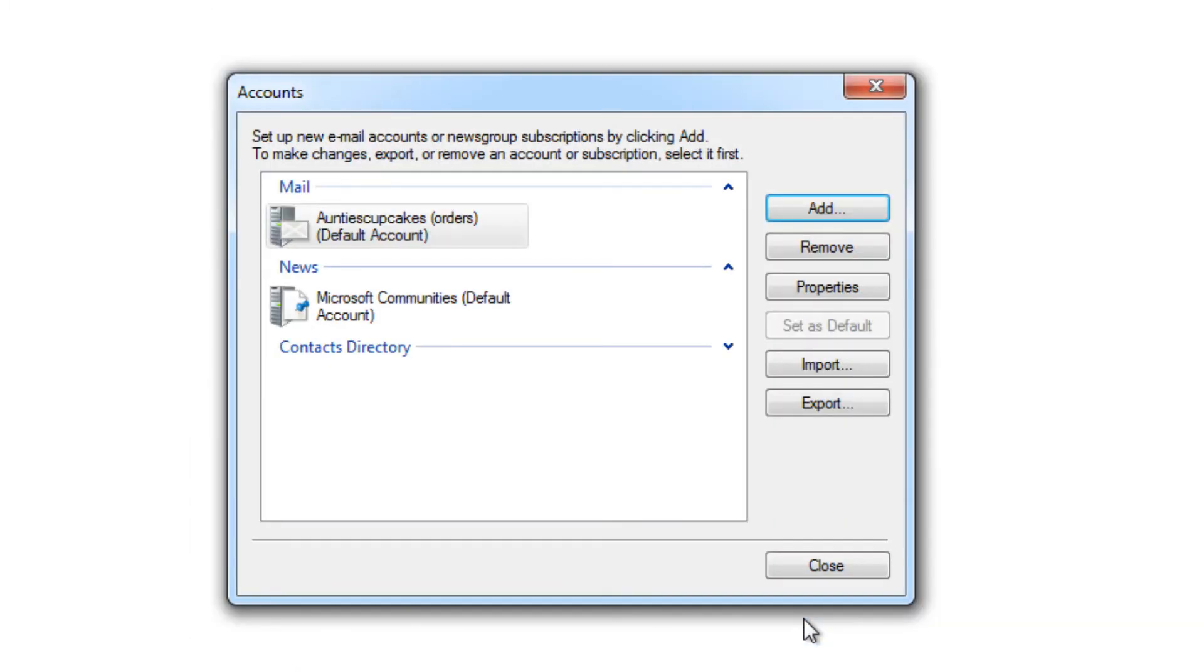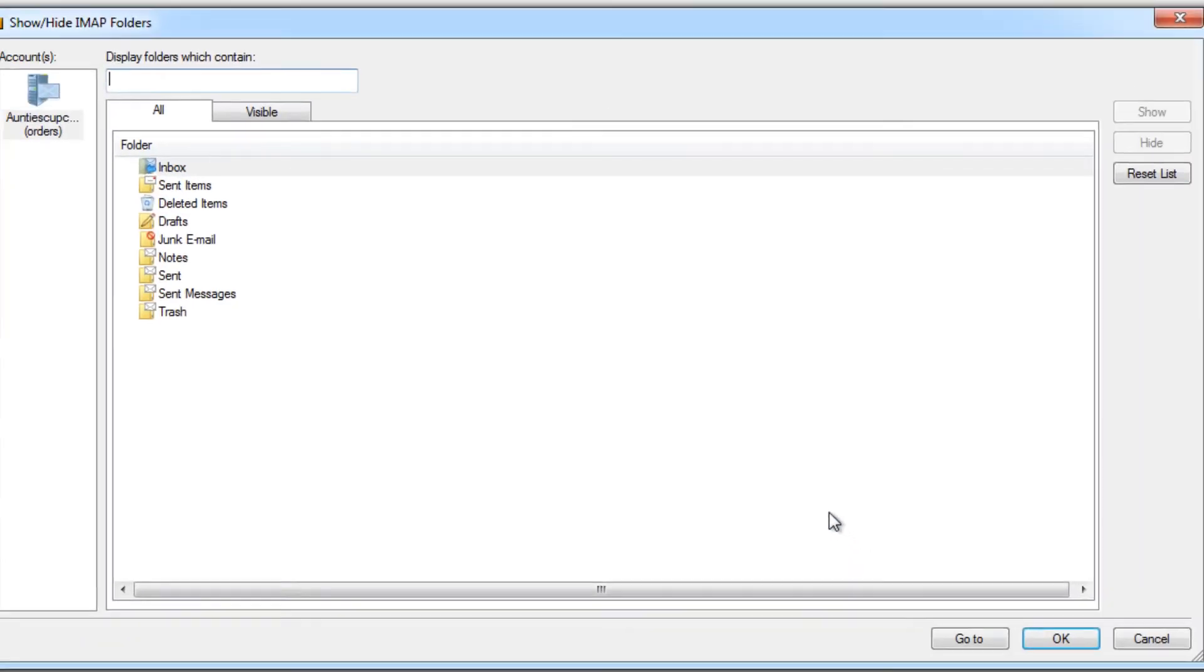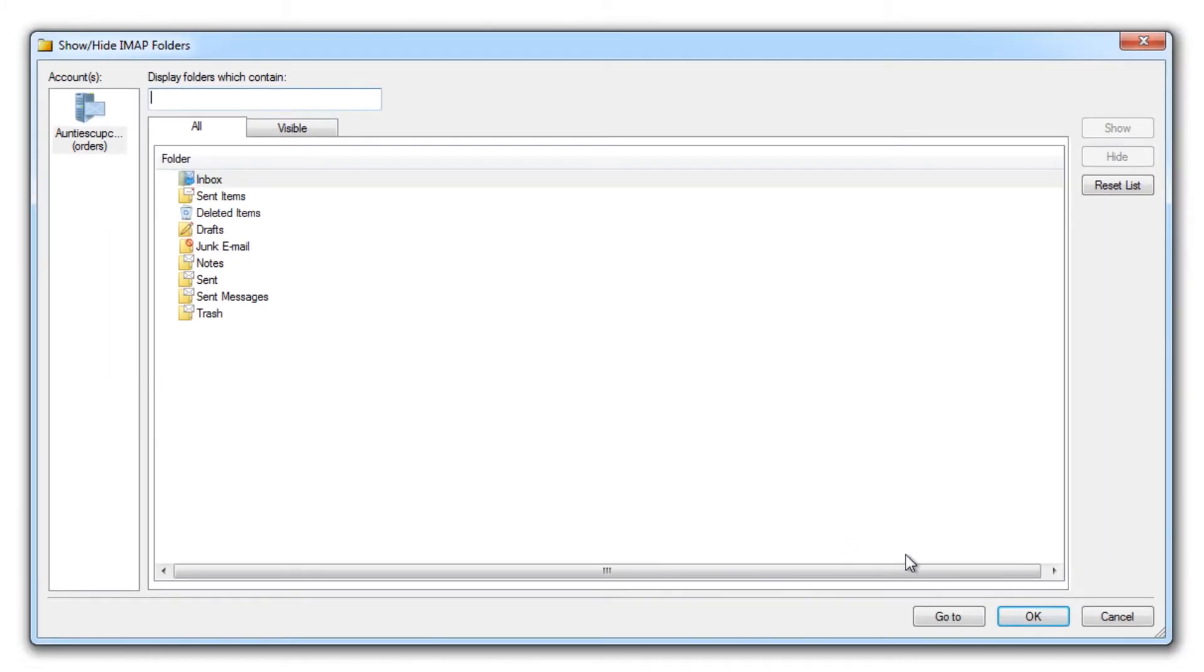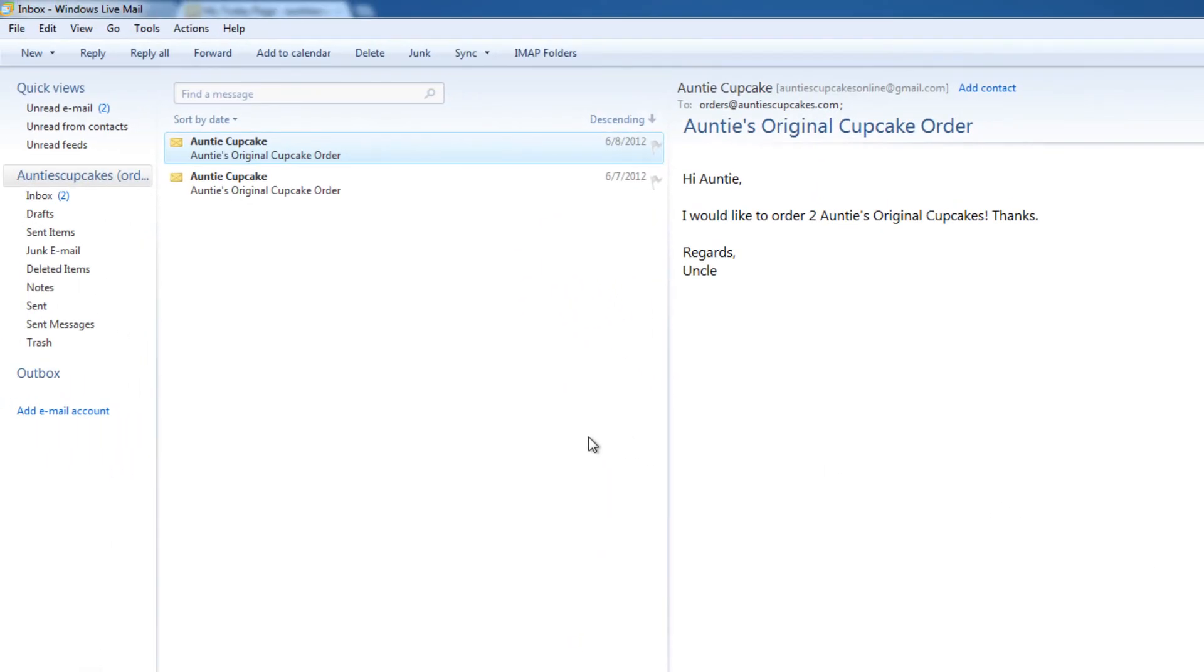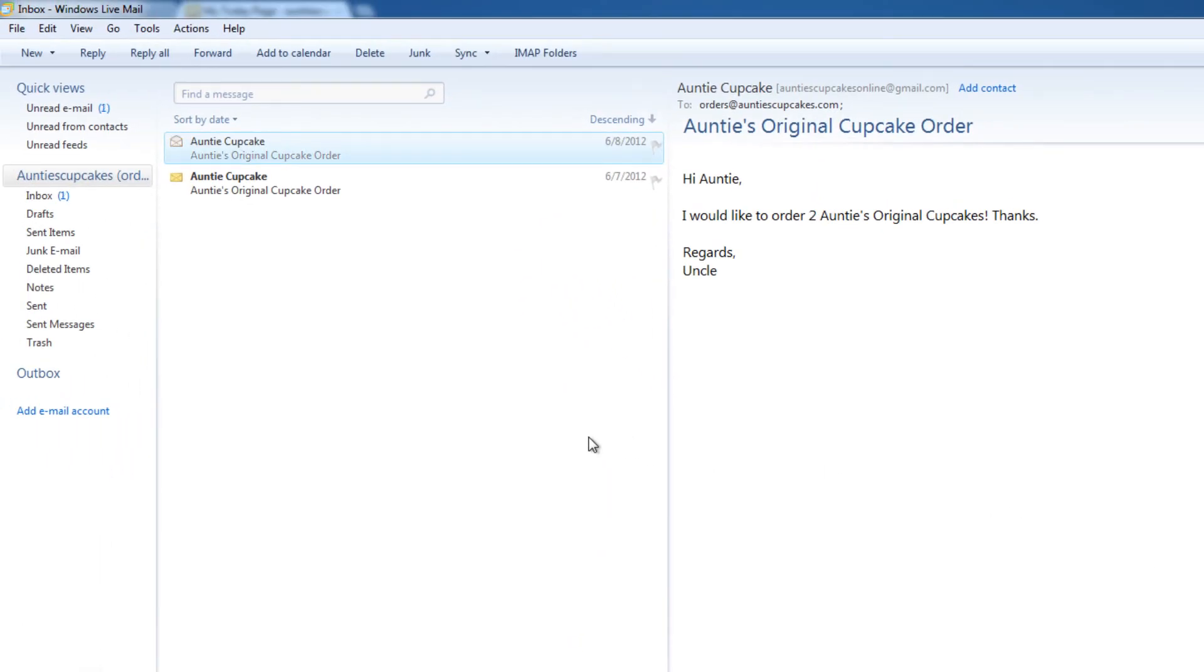Click Finish, and now you can close that. Click OK, and here's your account. And this is your inbox with all your emails in there. So that's it. It was super simple to set up that account.